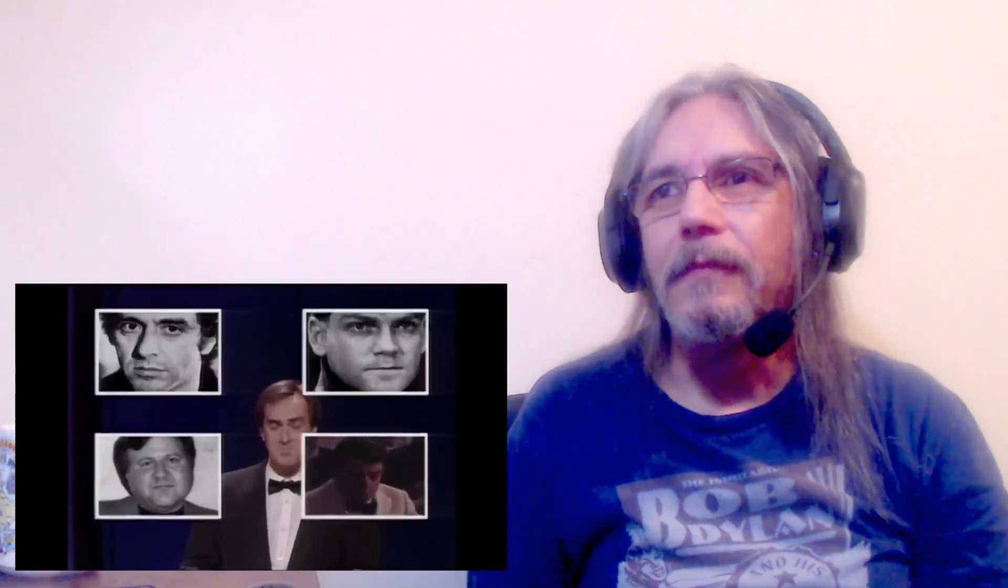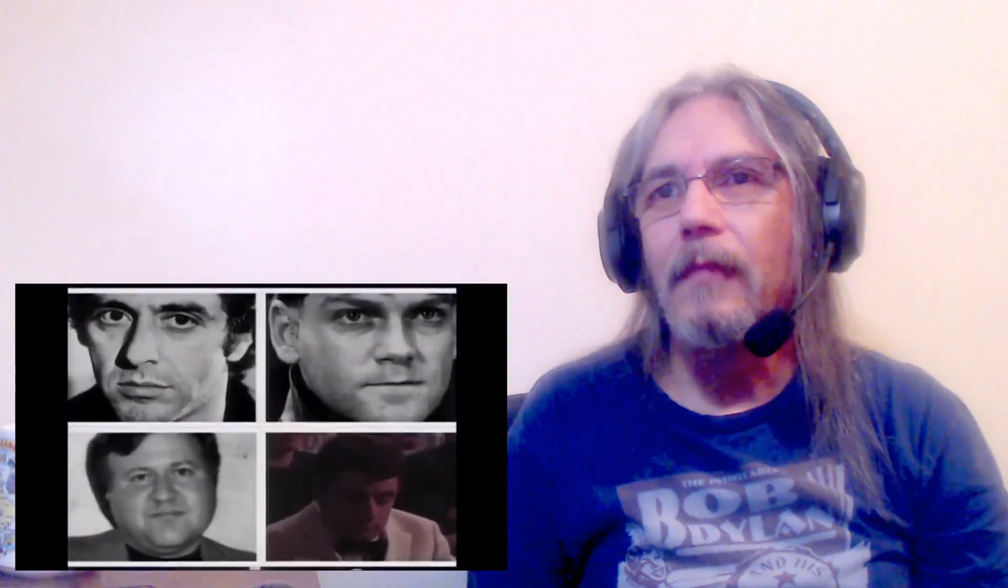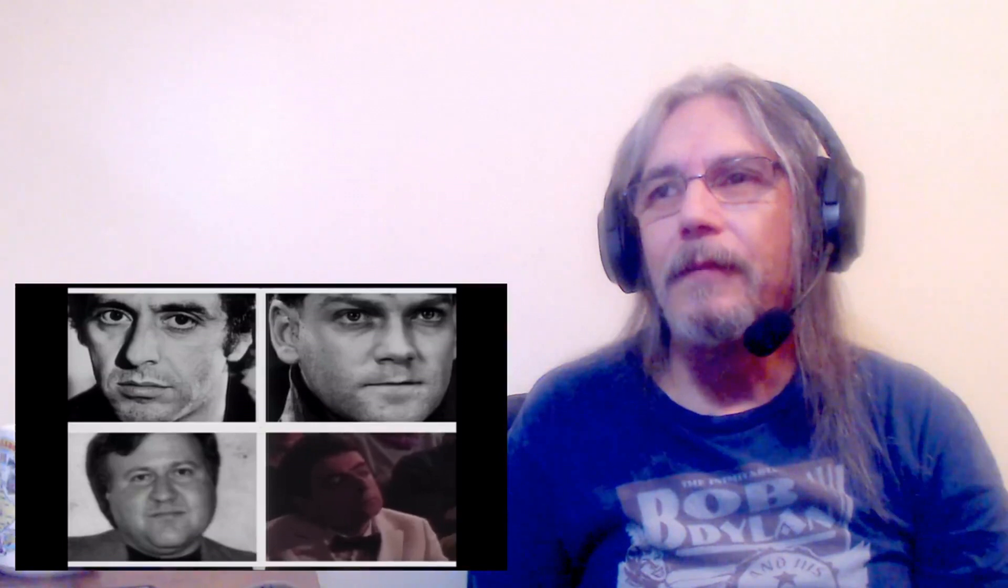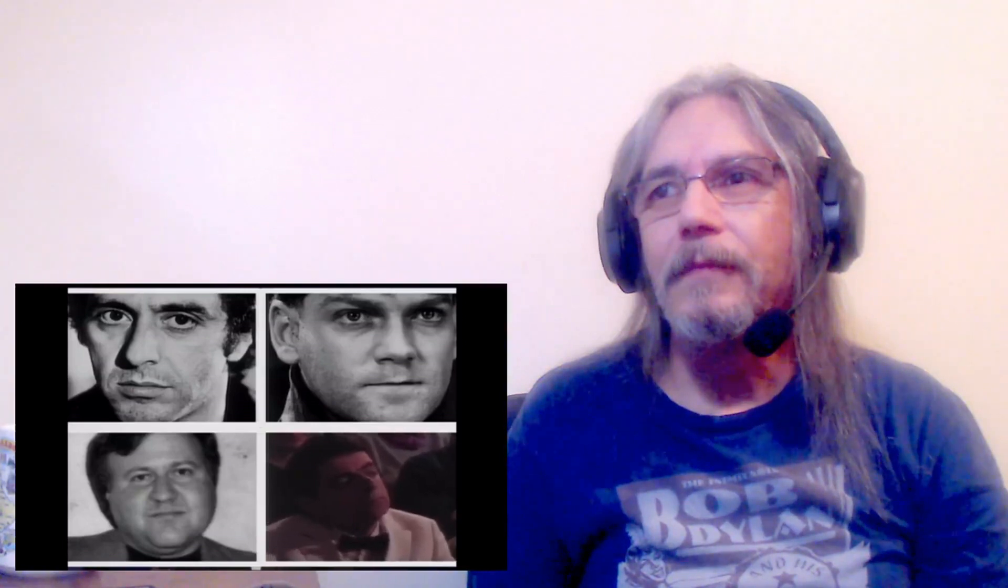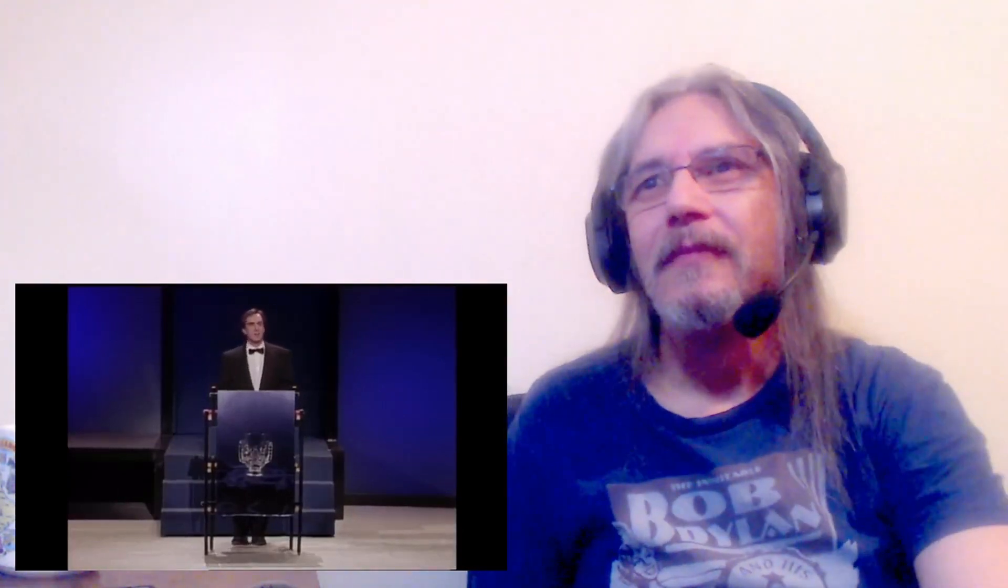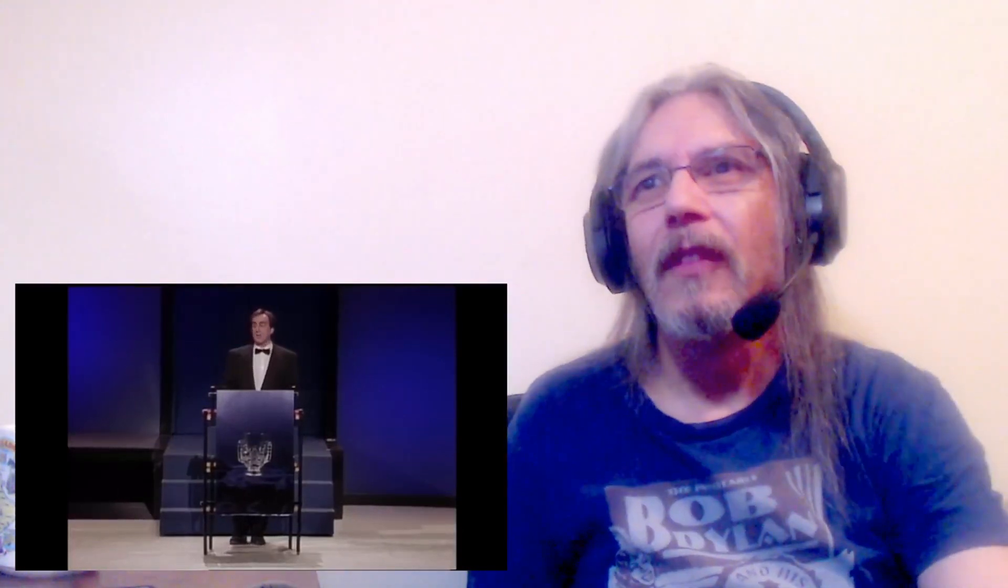And the winner is John Daniels. Unfortunately John is unable to be with us tonight and so I'd like to ask his co-star David Forbert to accept the award on his behalf, David.